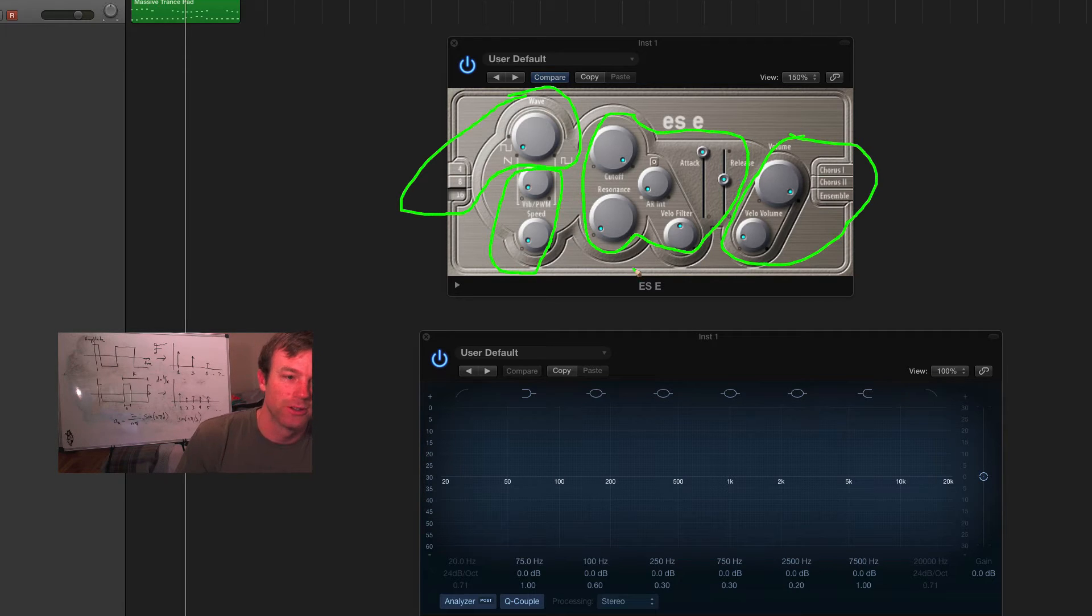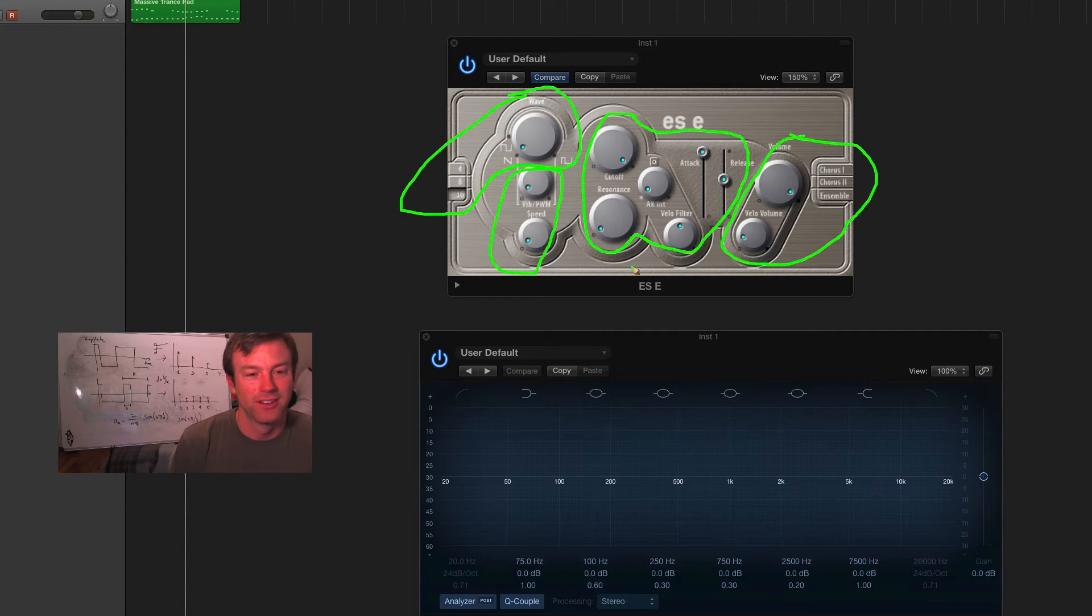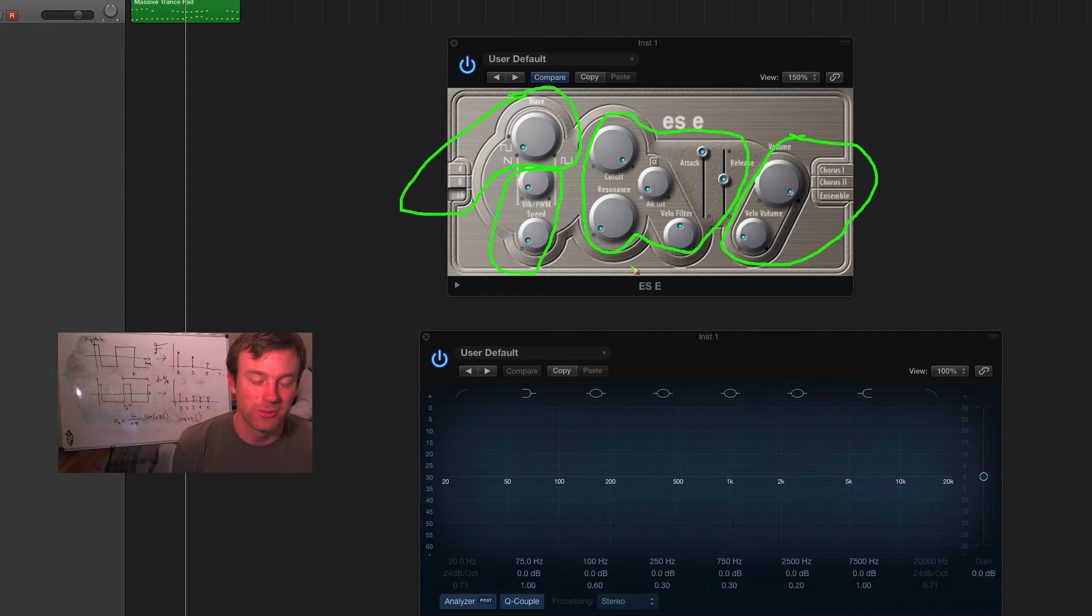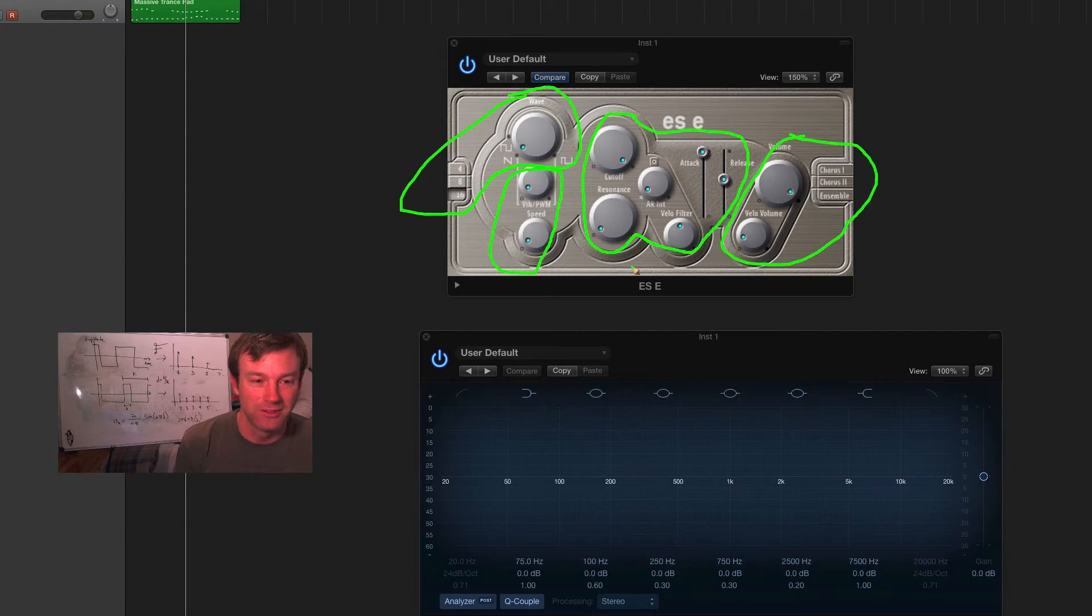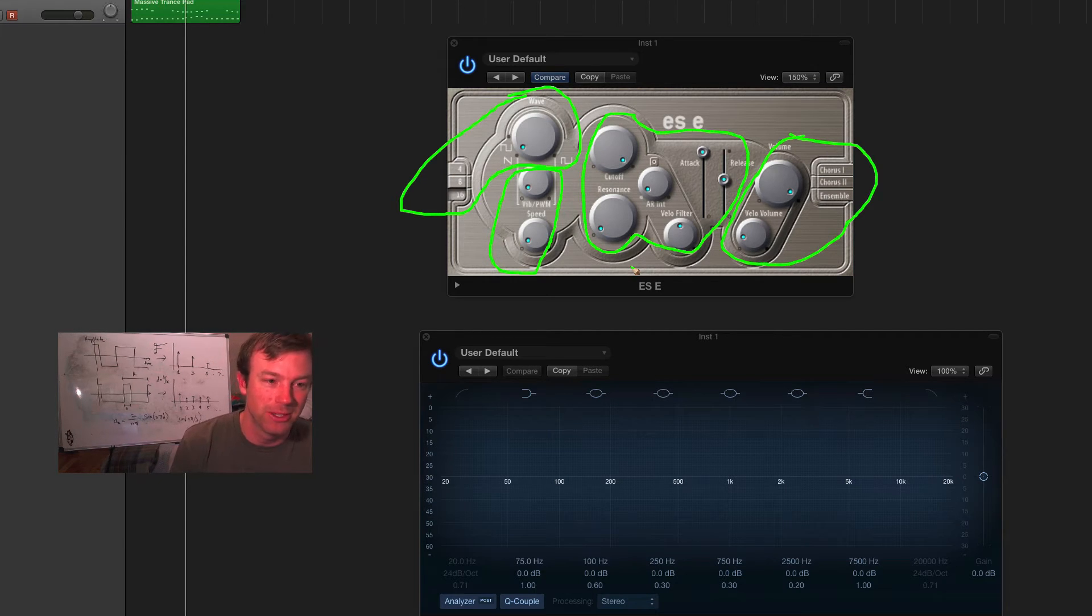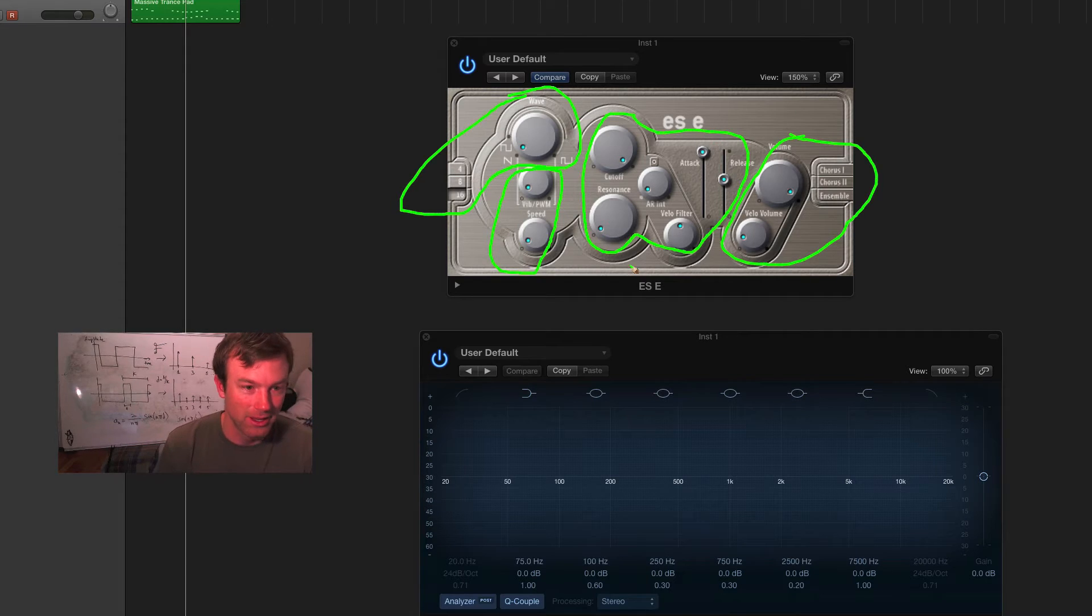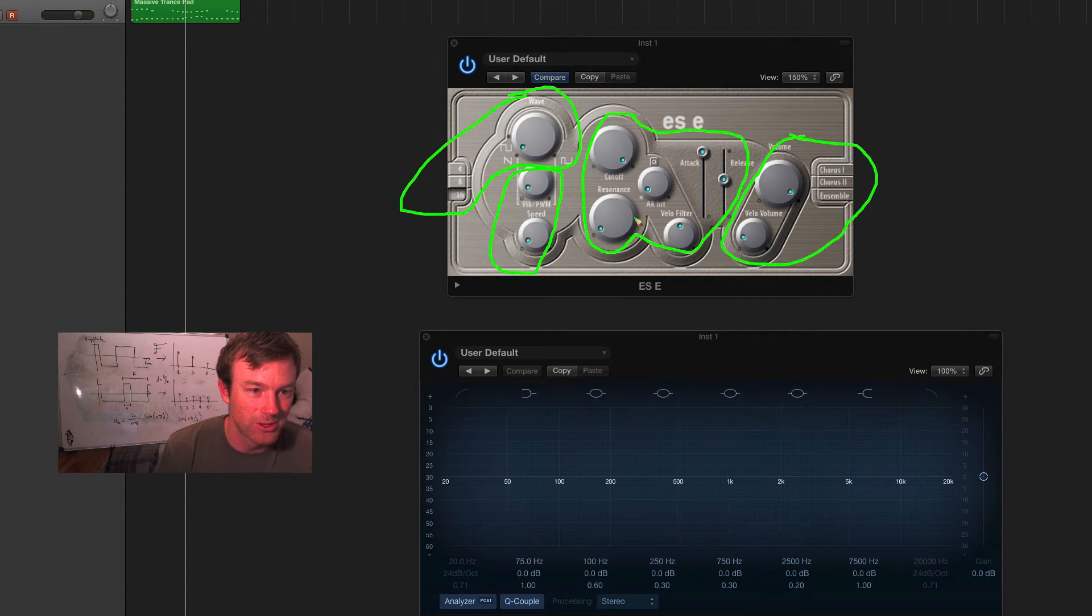So, nothing new here. And ES1 and ES2 also use these approaches, but it's just you've got to learn the different layouts for the different synths. But they're all basically doing the same thing. So, let's go through these one by one.